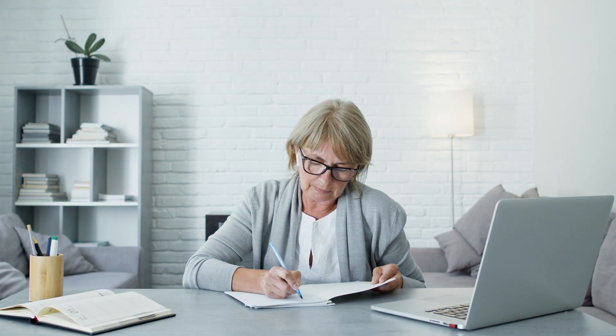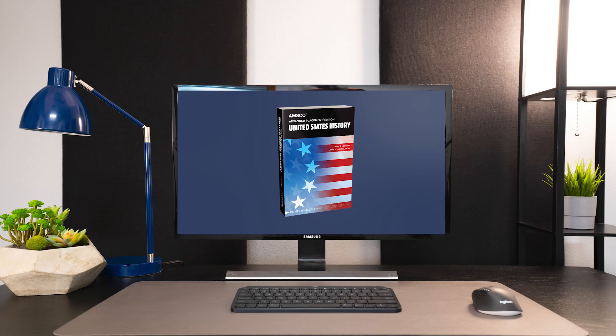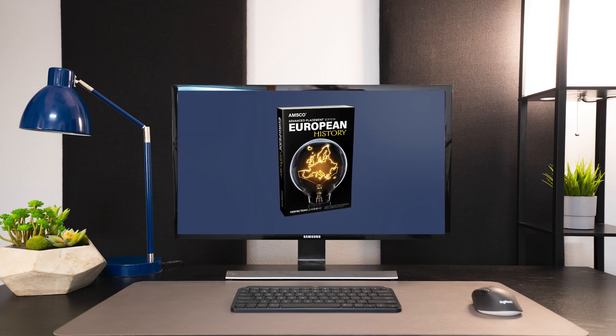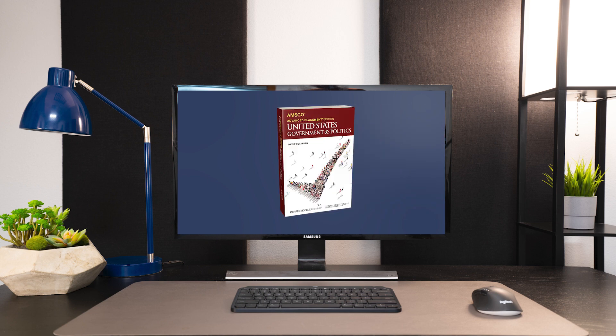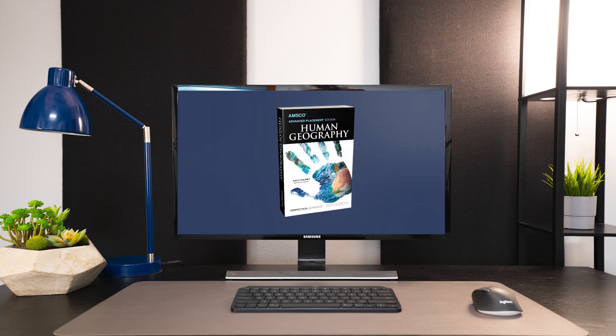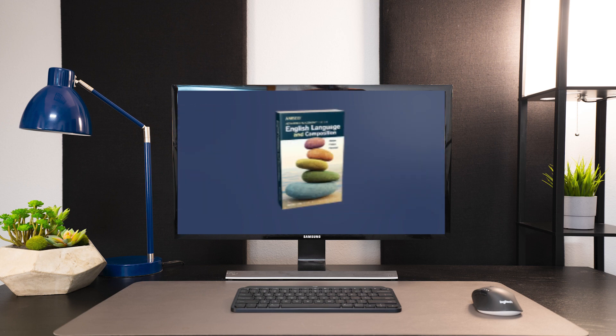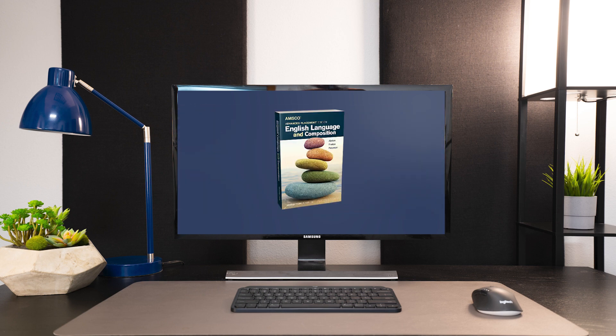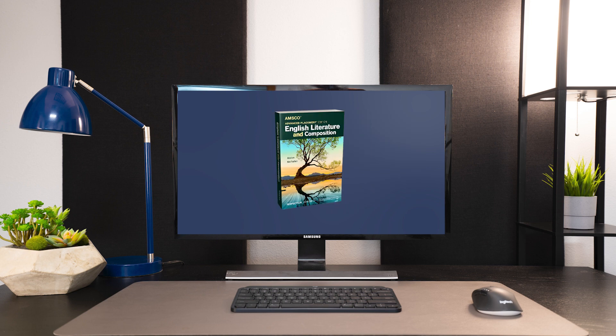For years, AP teachers like you have relied on AMSCO AP coursebooks. Designed by leading experts including College Board Consultants, APSI instructors, exam readers, and AP test item writers.